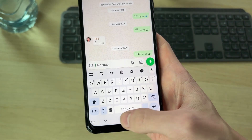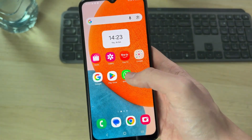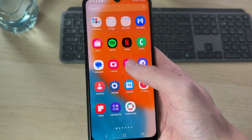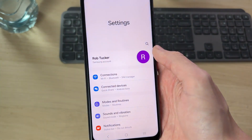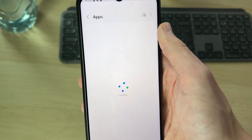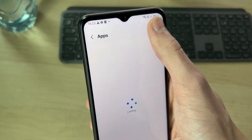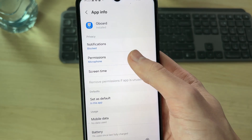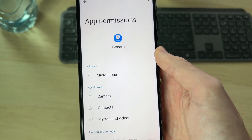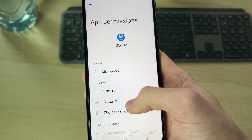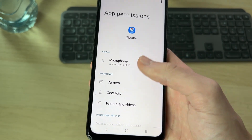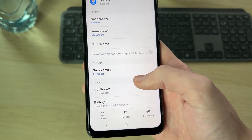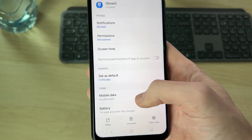However, if it still doesn't work, come out of it and open up your settings. Find Apps and press search in the top right, then find Gboard. Find permissions and make sure microphone has been allowed. Then go back and see if that solves it.